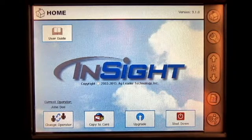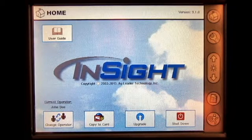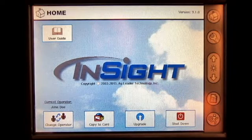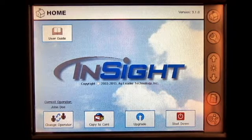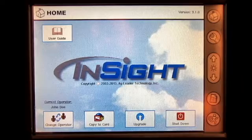In this video, we will go through how to adjust the automatic swath control settings in the InSite display.